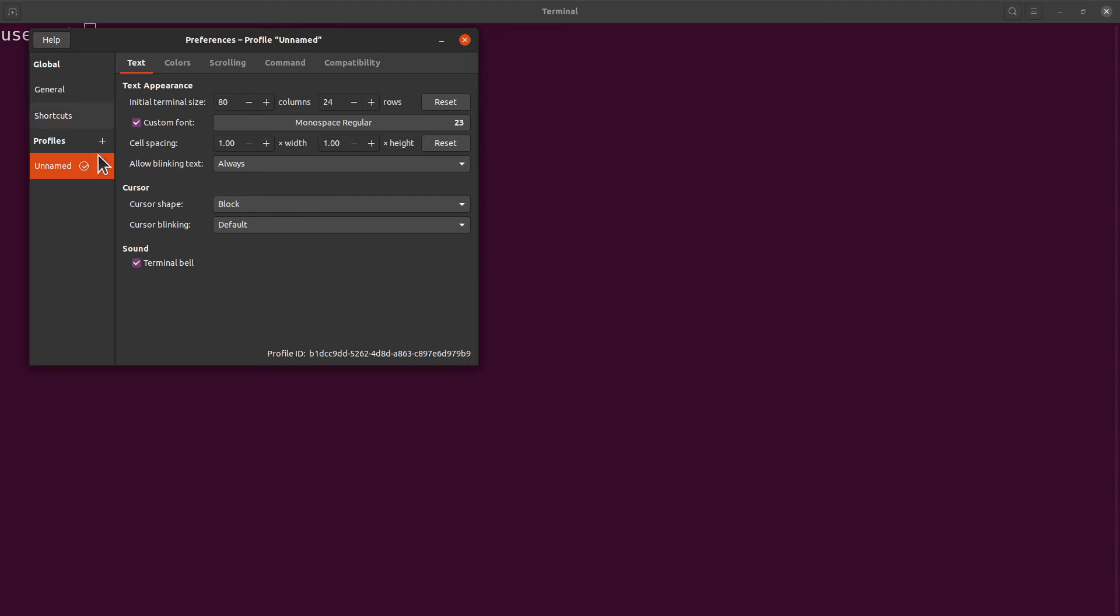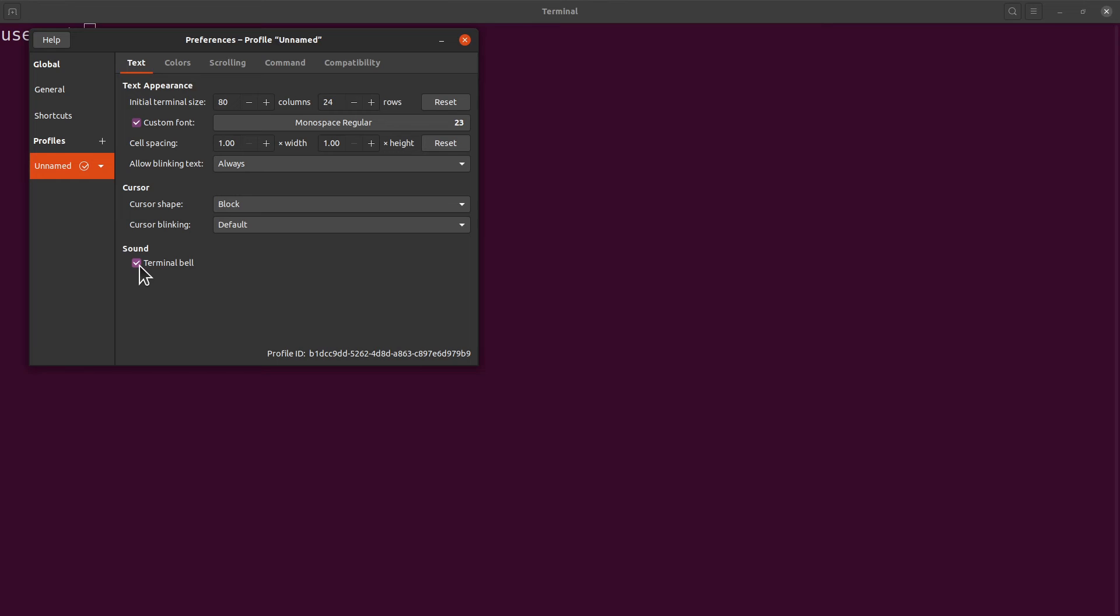And then on the window that appears, come down here. You will see 'Sound' here, and you will see that it has been checked - there's a tick there. Just uncheck it, and then you are done. Now you can close it.